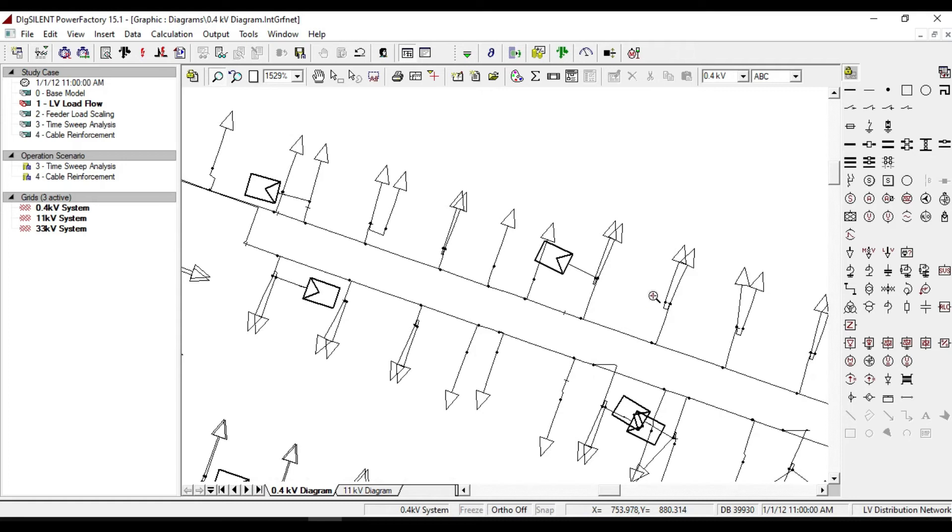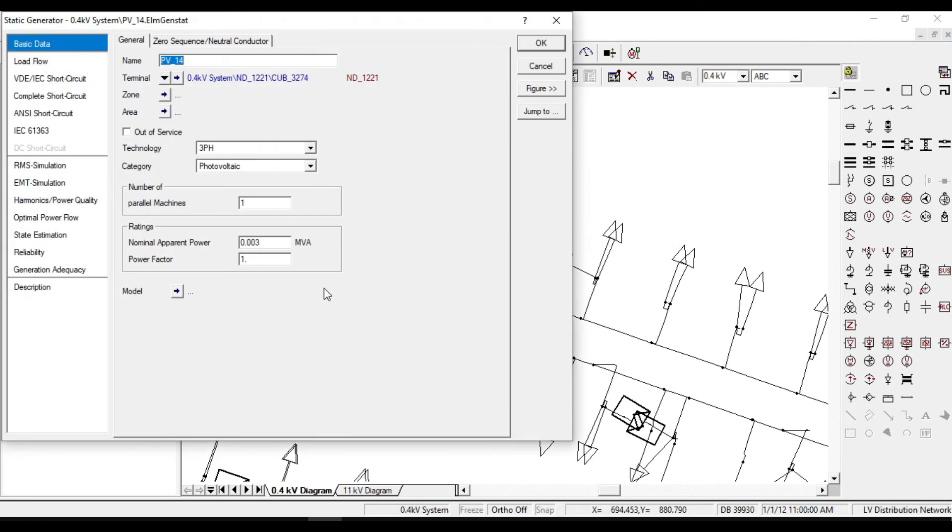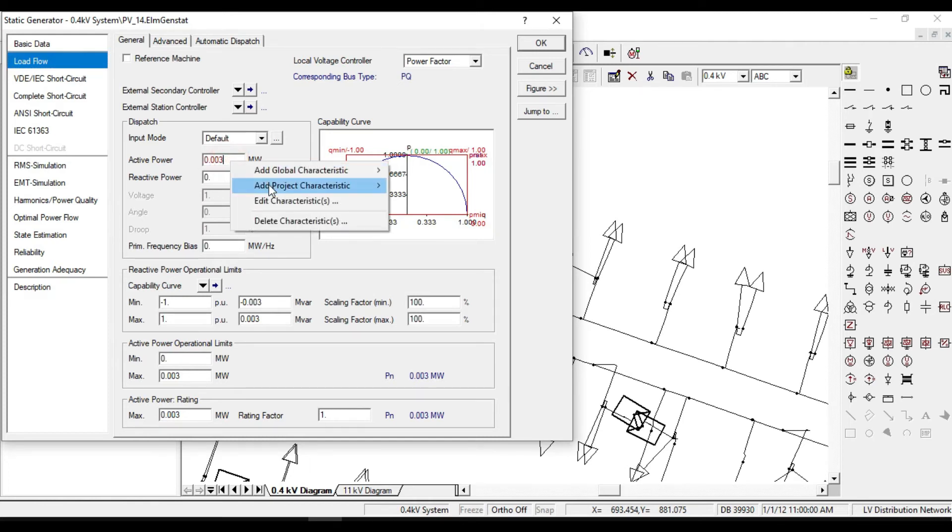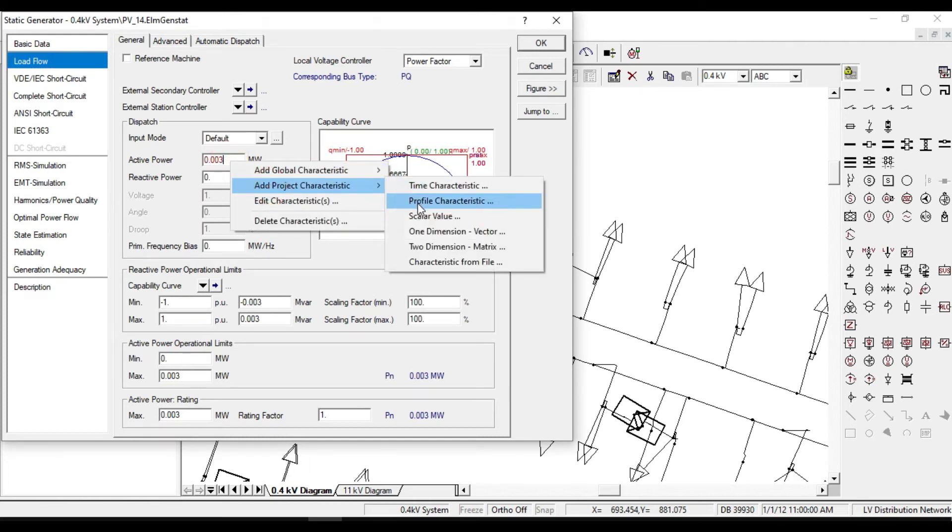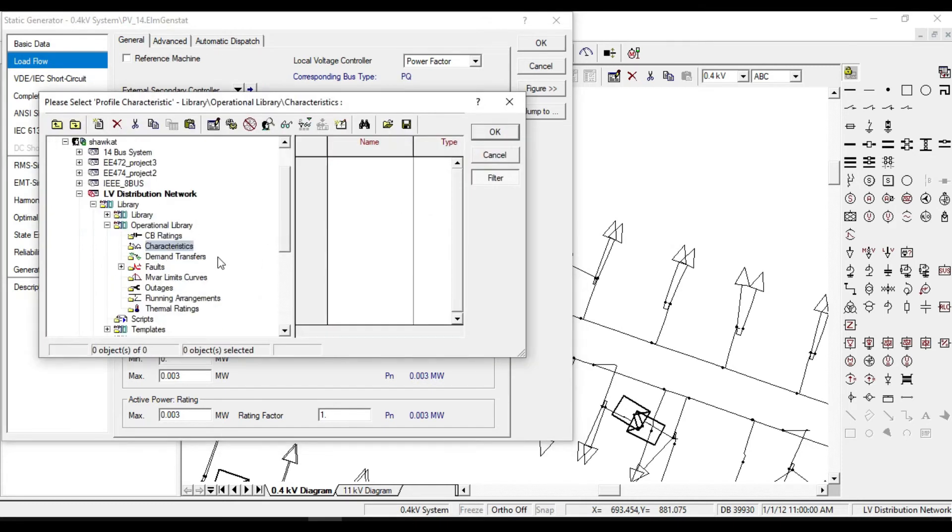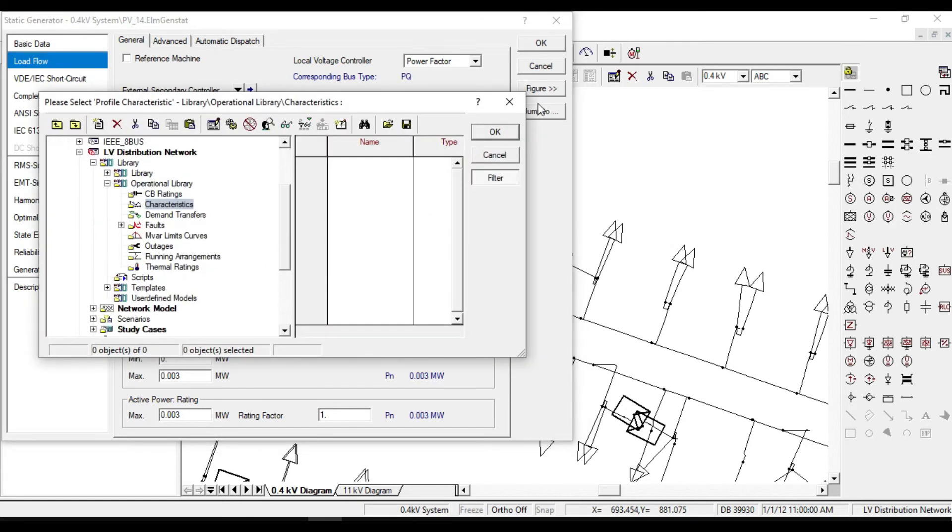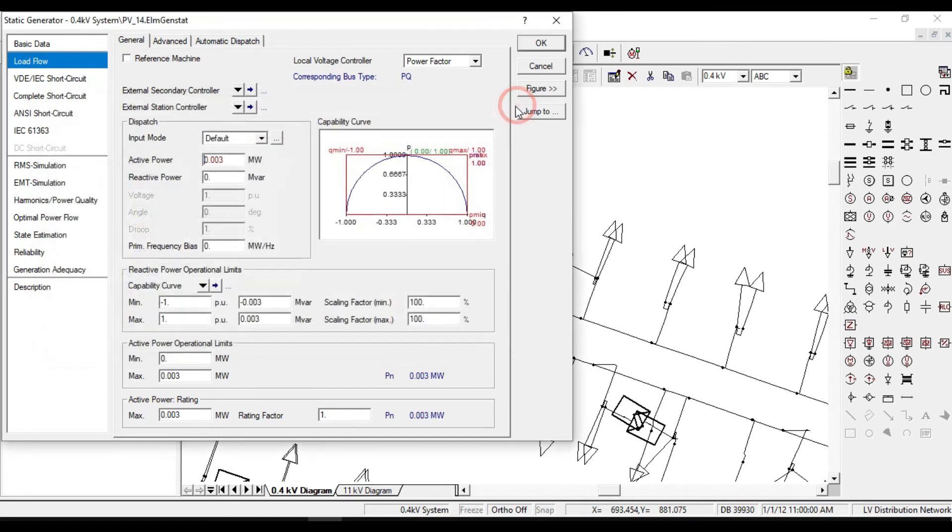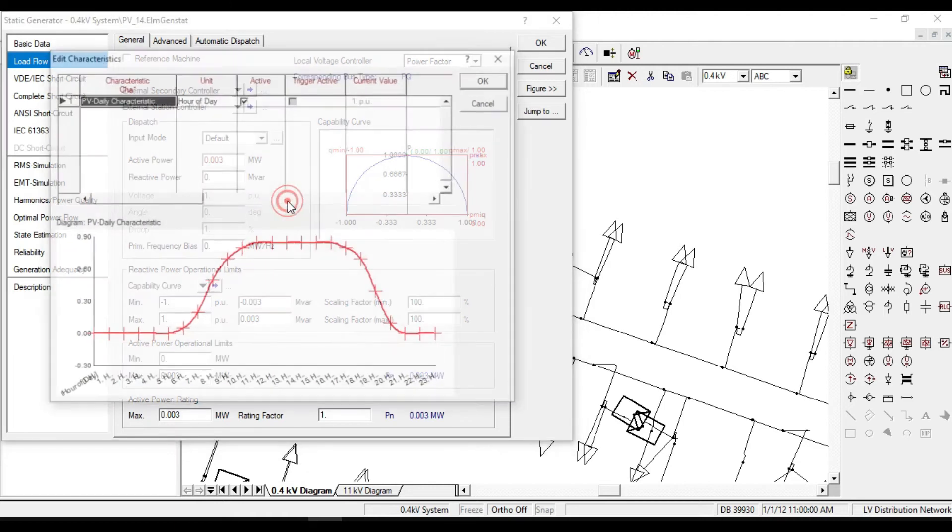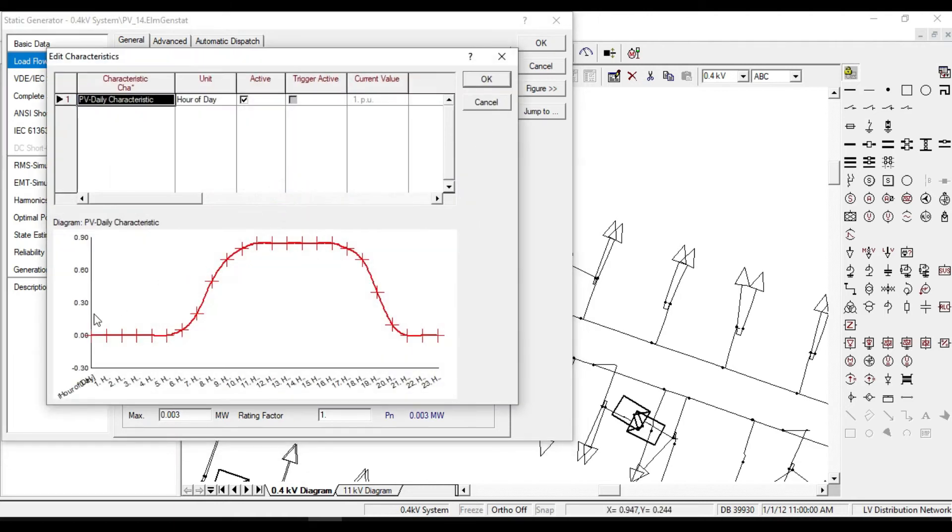As an example, let's open one of these photovoltaic generators. Select load flow and from active power, add a project characteristics, then select profile characteristics. For the elements of this network system, the characteristics were already defined. Let's check the characteristics of this PV system.